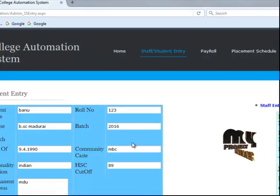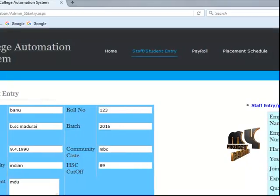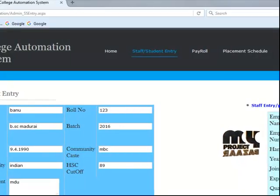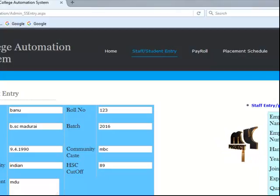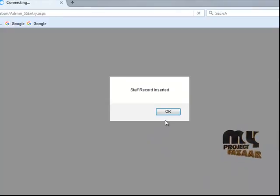Another process is staff entry. Enter employee name, employee number, and select department, then joining date — for example 9/3/2015 — and experience. Then enter qualification such as MPhil, and passed-out year such as 2013. Staff entry and staff record saved successfully.